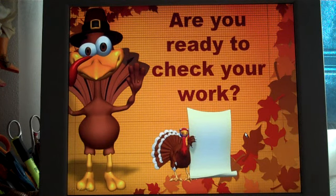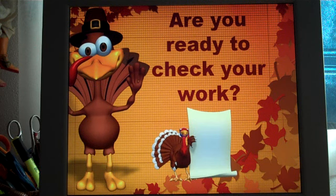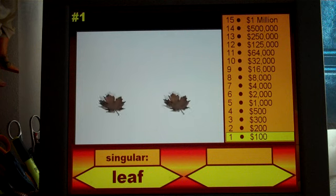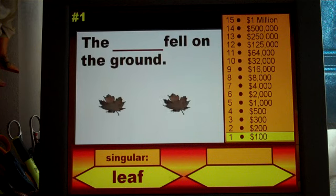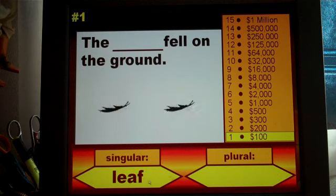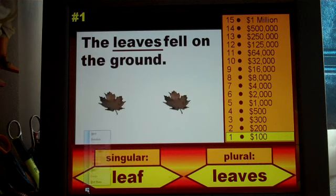Now your students are ready to check their work. I let my students check their own work because I think it's a game and they're going to learn more by seeing the mistakes they've made. I have all of my students stand up to grade their work, and they stay standing as long as they're getting all their answers correct. Everyone standing up — our first sentence is 'The blank fell on the ground.' The singular was 'leaf' and the plural form is 'leaves.'